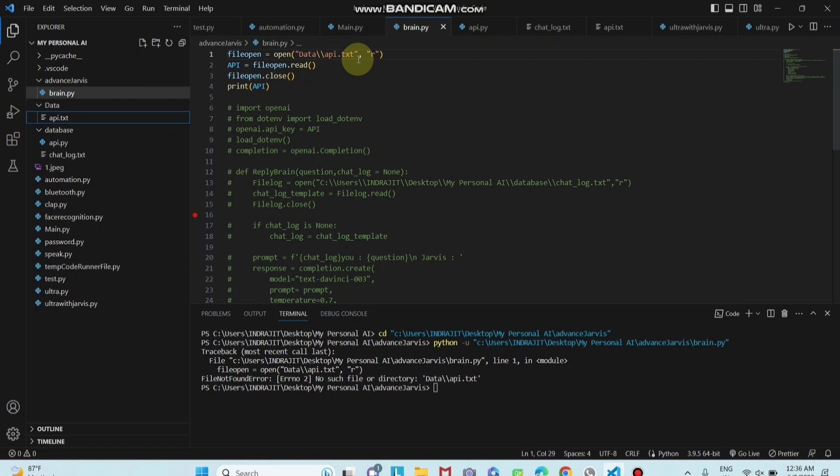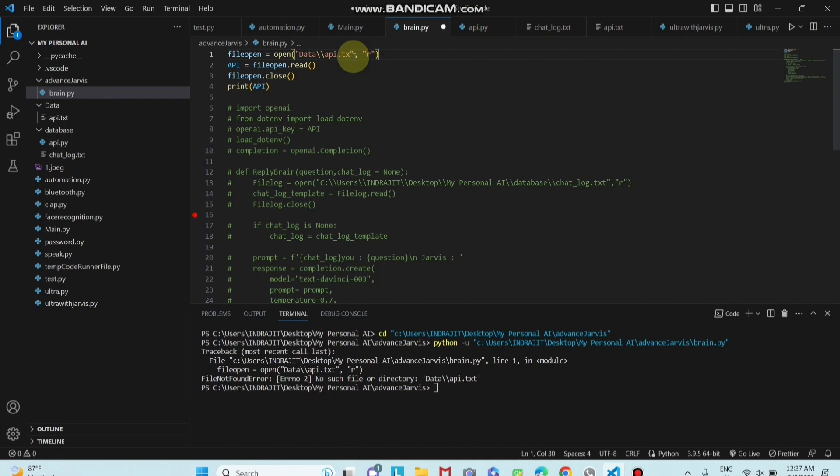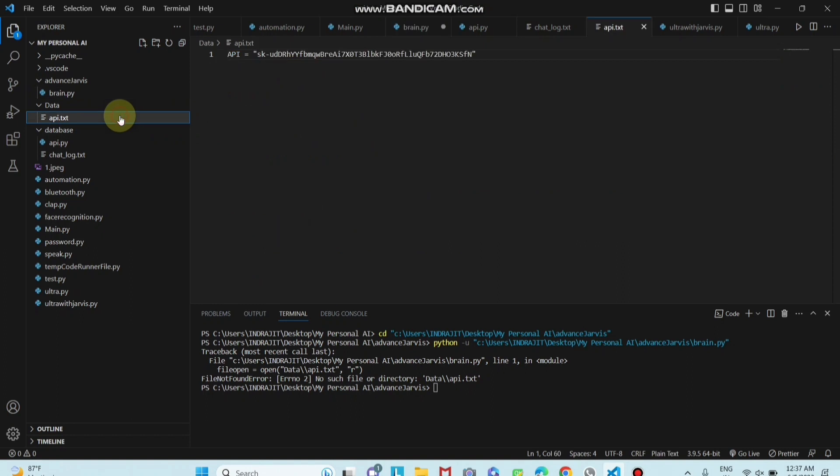VS Code cannot recognize this file. So make sure that your file, your path of the file, is totally correct. In my case, this path is not correct. So you have to mention the correct path, you have to write the correct path for this.